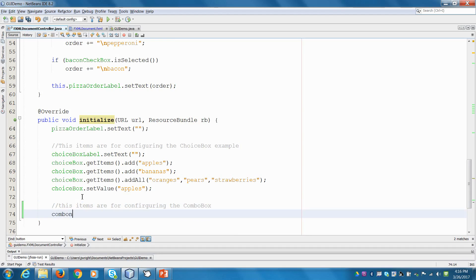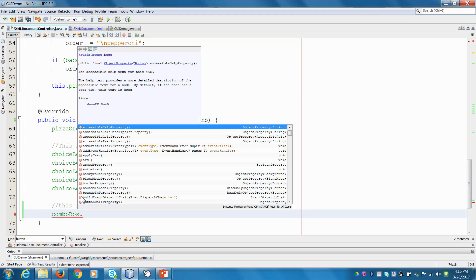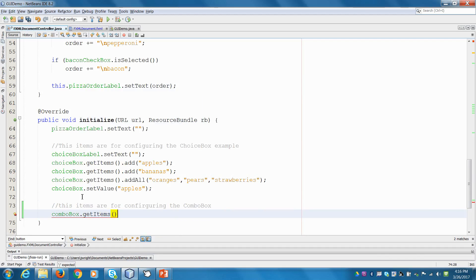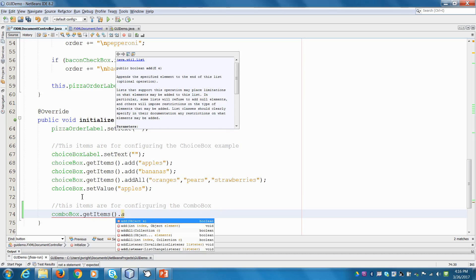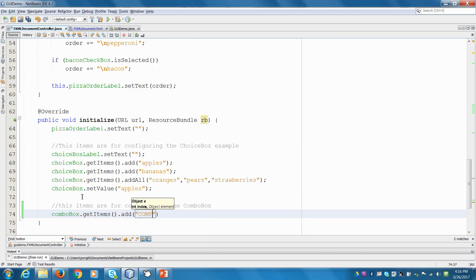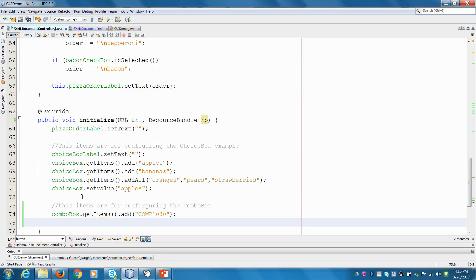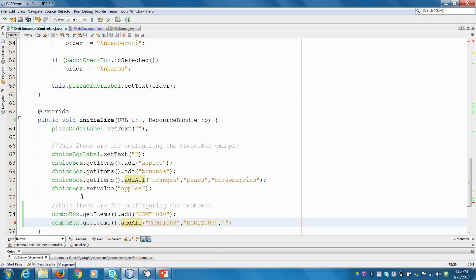What I'm going to do is say combo box — it's a lot like the choice box — I'm going to say get items, and this returns a list. It's empty because there's nothing in our combo box yet, but it's the list you start with to add things into. So I'll say add and put in some course names — for example, COMP 30 and others. If you don't want to write these out one by one you can use add all. There are four courses — that should do it — and hit save.